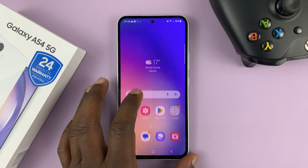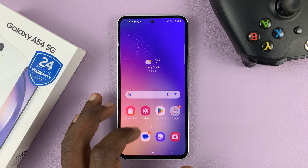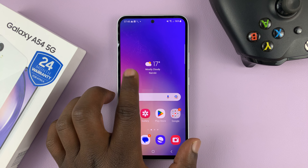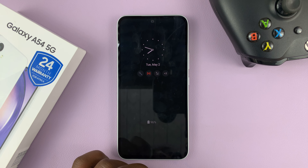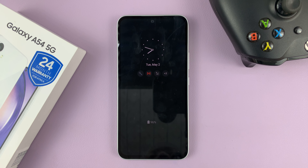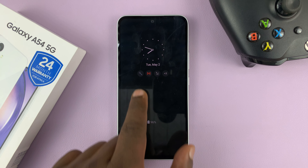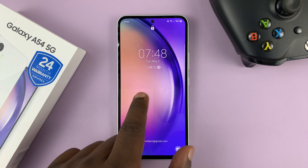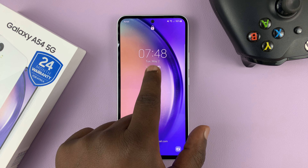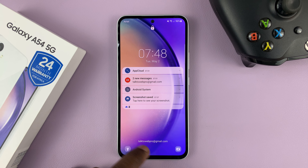I'll be showing you how to hide all notifications from the lock screen of your Galaxy A54. As you can see, we do have notification icons on the lock screen.